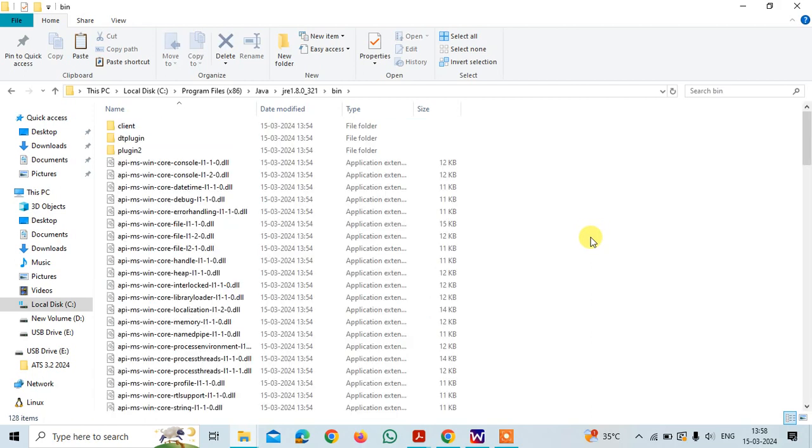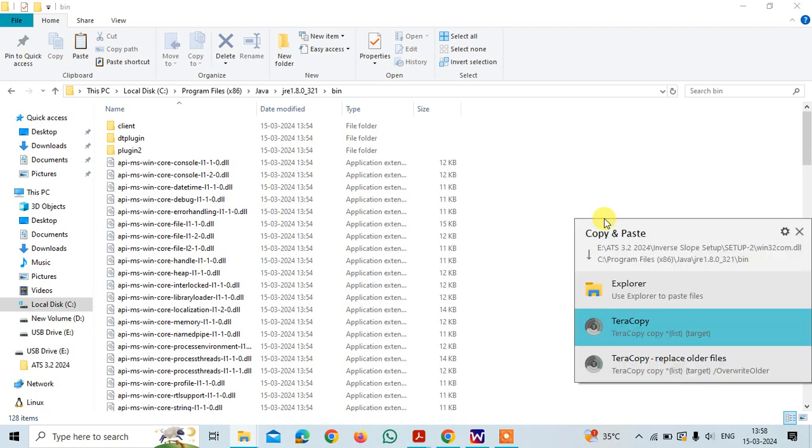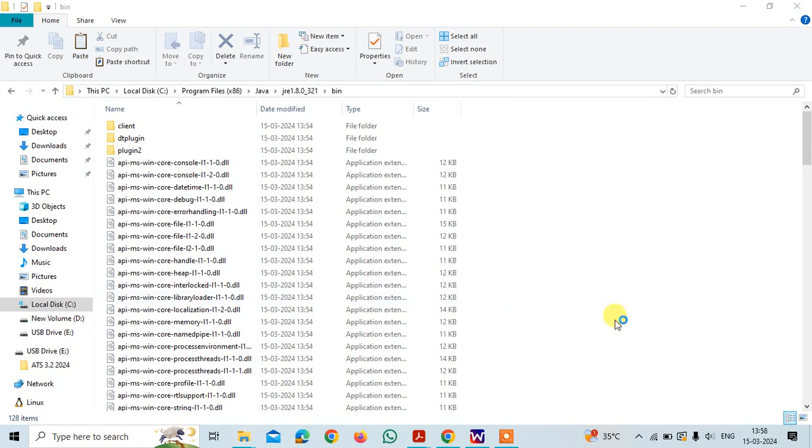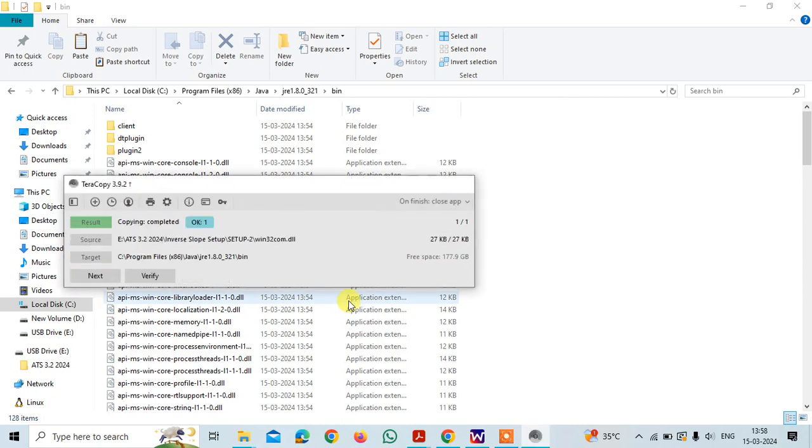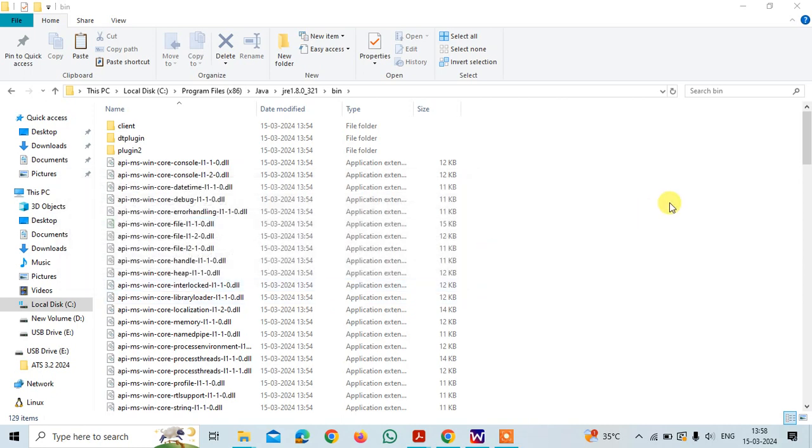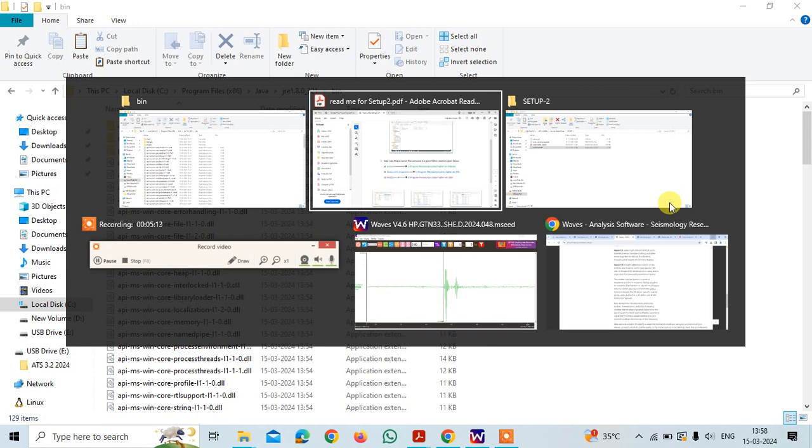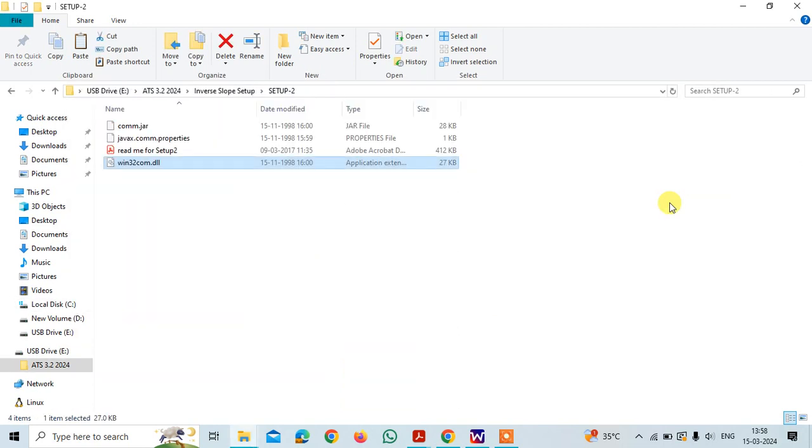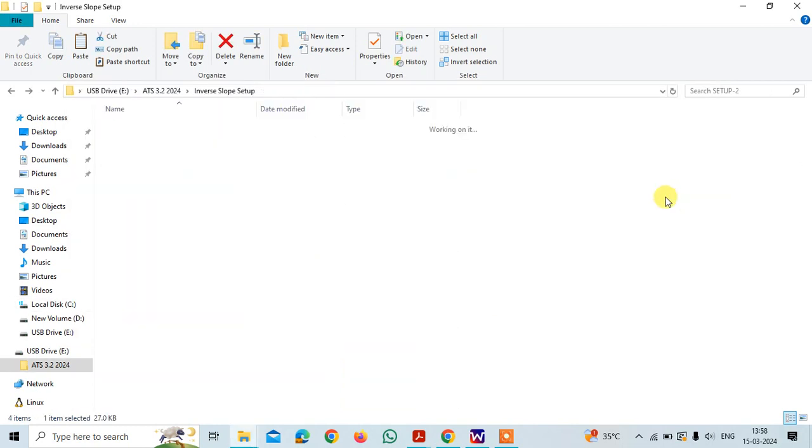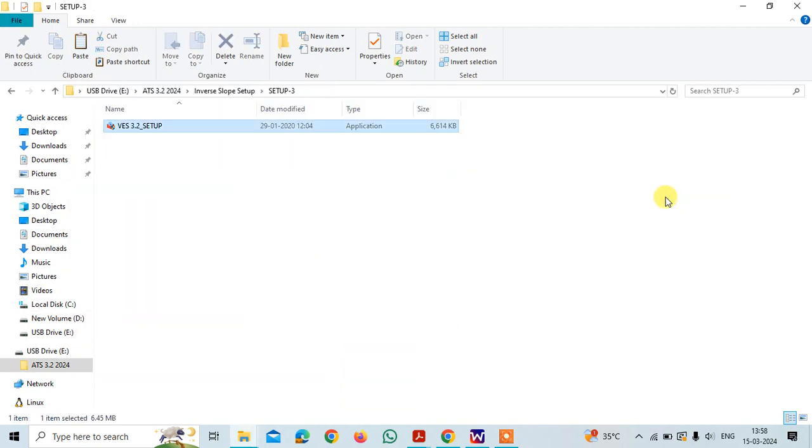This is how you go for this setup two copying and pasting. Then we will be going for the third setup, setup three, that is the Vertical Electrical Sounding software.